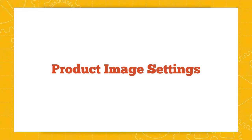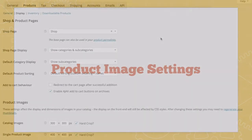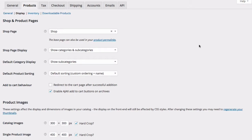Now let's take a second to revisit those product image settings we looked at during the settings module. These control how WordPress resizes images when you upload them to a product page. So under WooCommerce settings, and then under the product tabs, and then under the display submenu, you have to dig a little bit to get to these, you've got the product image sizing.